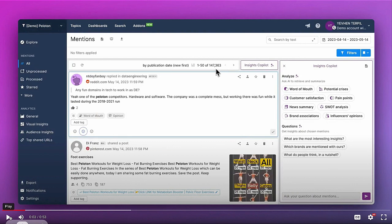Here we are in the Uscan user interface, specifically in a social mention stream related to the Peloton brand. Peloton is a popular home exercise equipment brand — they produce stationary bicycles, treadmills, and so on. Posts here either mention Peloton in the text or contain photos with the brand logo. For popular brands, the volume of mentions can be really huge — for example, brands like Coca-Cola have millions of mentions monthly. In this dataset, there are almost 150,000 mentions of Peloton for a given month.